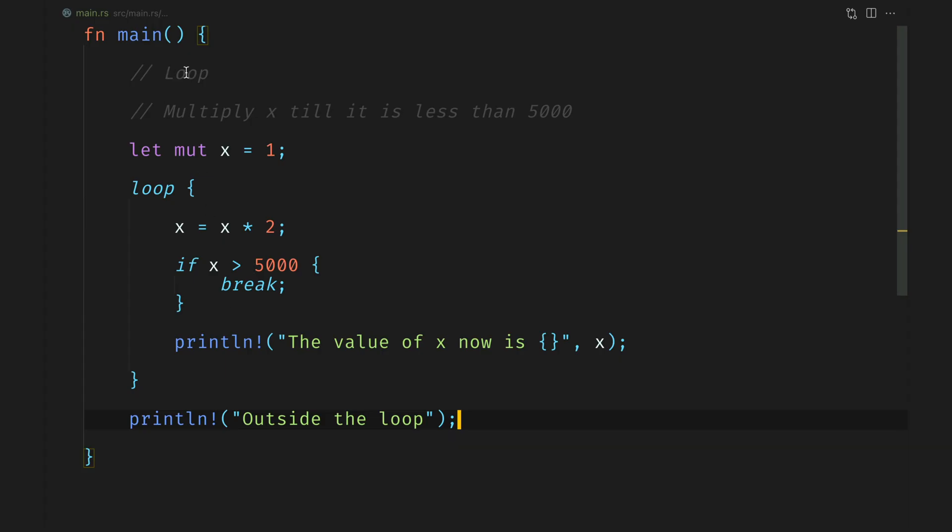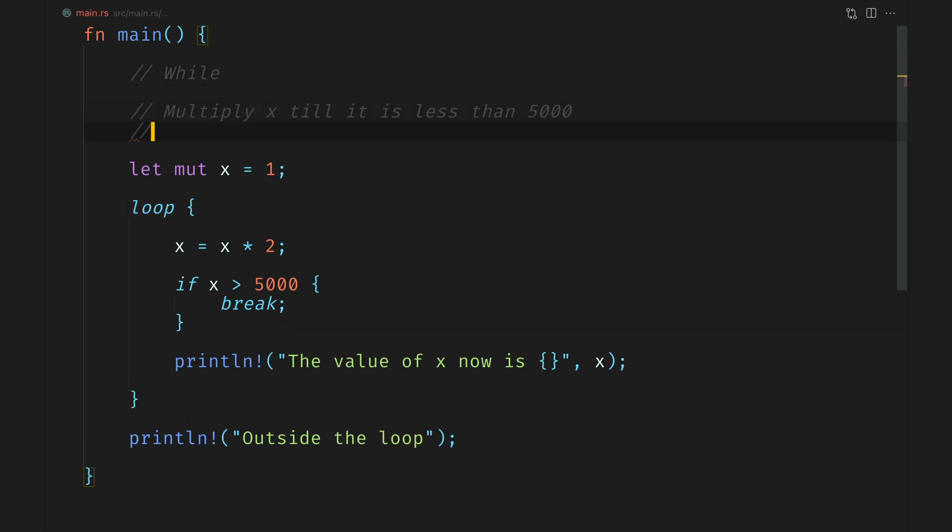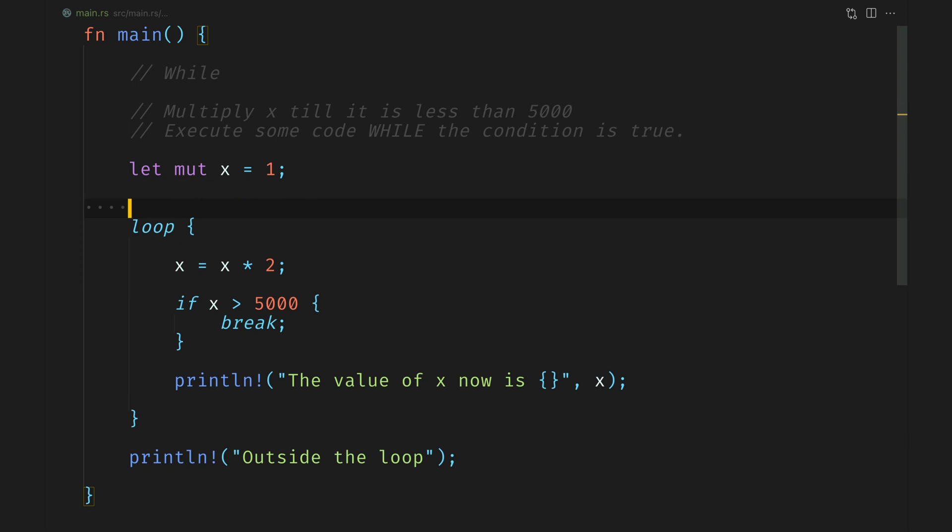Let's talk about while loops next. While loops give us the ability to have the condition within themselves which means that they execute a block of code till the time some condition is met. In our case this is the perfect use case because we have a condition which is x is less than 5000. Let's discuss how we would write this loop as a while construct.